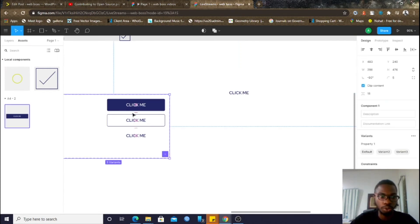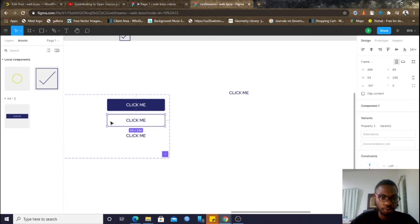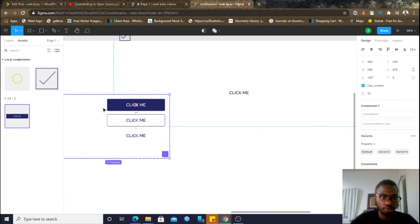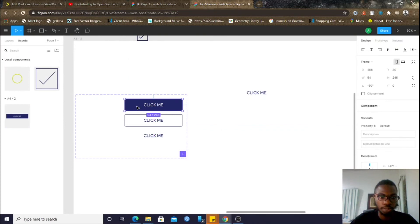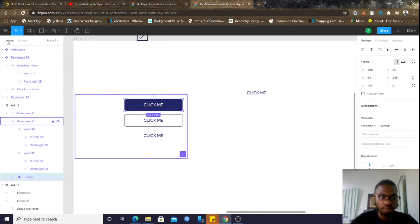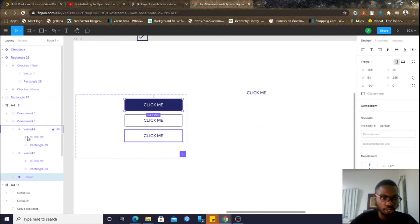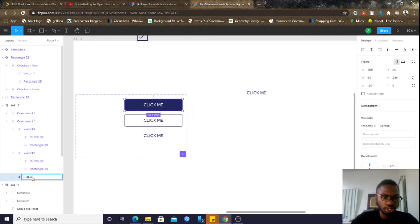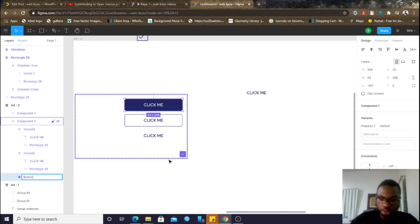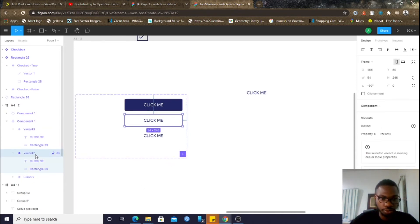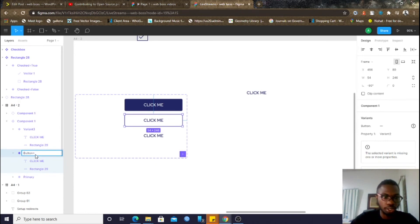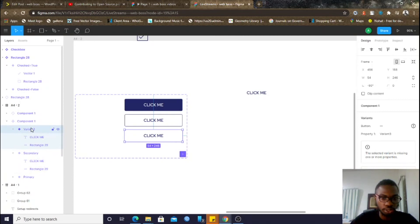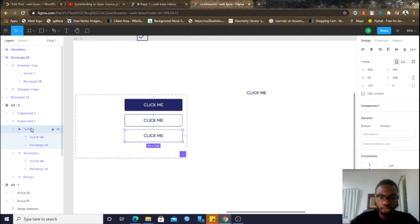So, here's what I'll do. I'll come back here and say, yeah. So, instead of variant 2, variant 3, the same approach. The only thing is just, I'll say, button equals, button equals primary, button equals secondary, and here, I'll say, button equals tertiary, and let's see how that works.